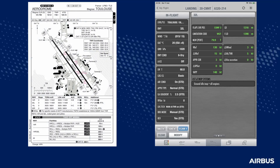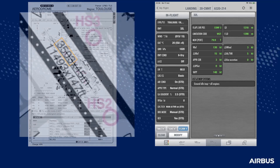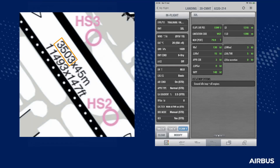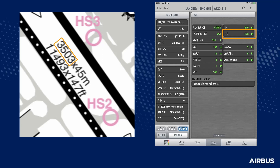The flight crew will make a situational assessment. In this case, the available landing distance in Toulouse is longer than the required factored landing distance, and the environmental conditions are suitable for a return to Toulouse. The flight crew decides to continue with this option.